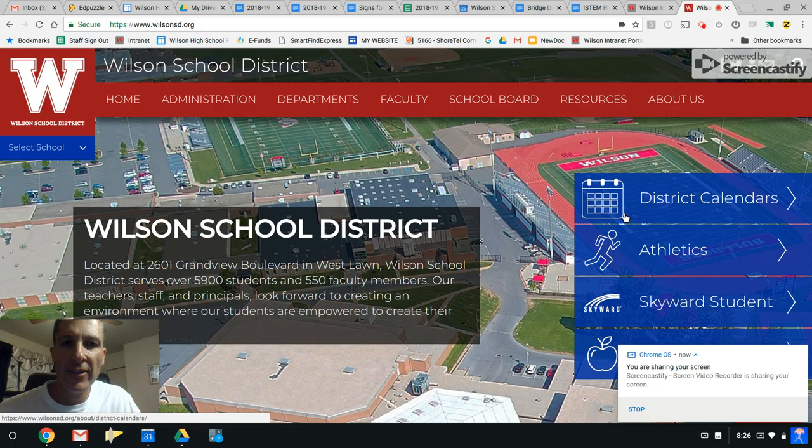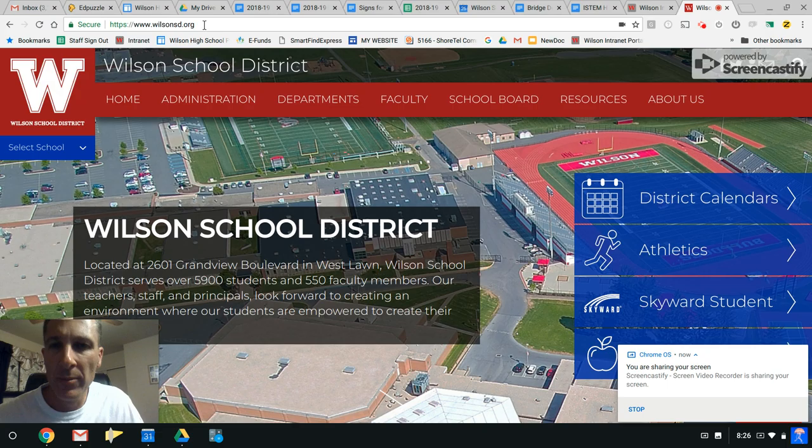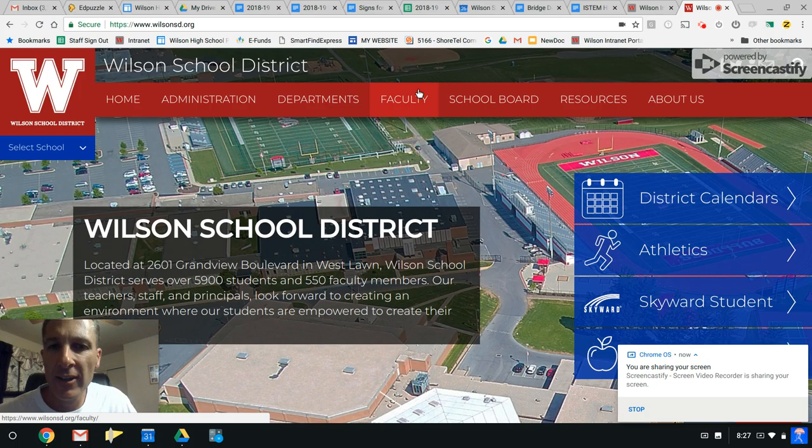All right, this video covers some course startup information for Honors Physics this year. First thing you should do is go to the Wilson School District website www.wilsonsd.org.